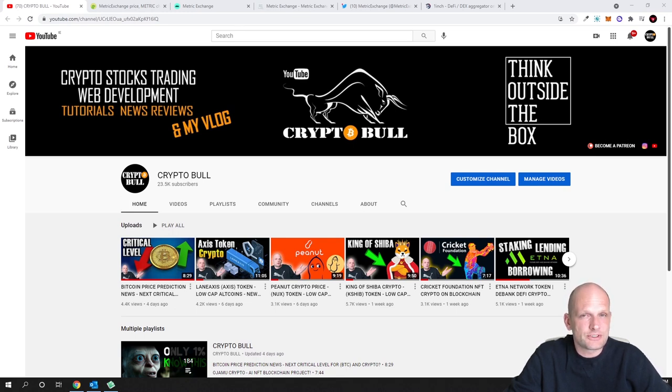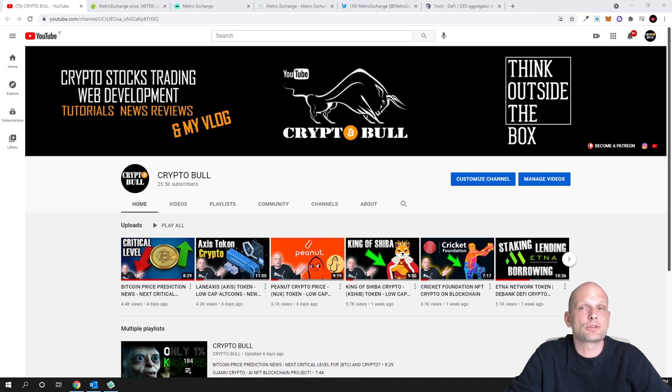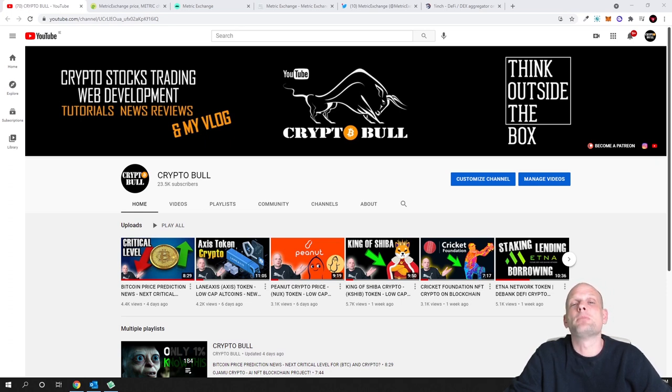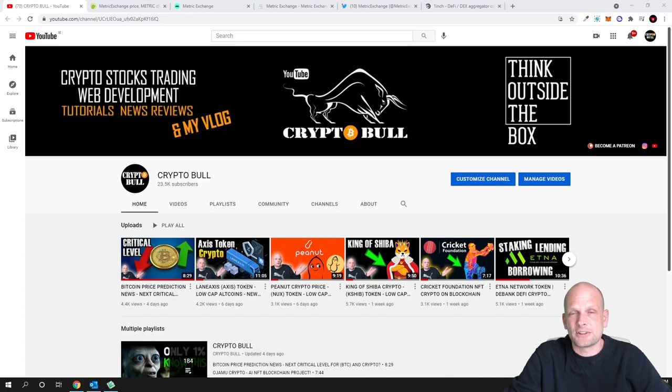This cryptocurrency has been reviewed by Chico Crypto where I will also show a small piece of his video in this video. At the end of this video I will be buying this cryptocurrency myself.